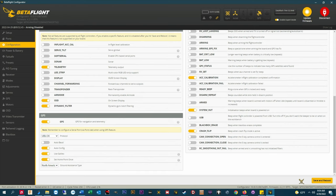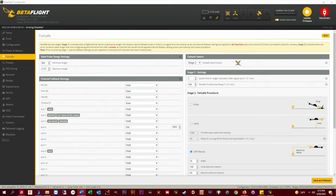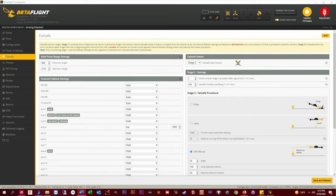The failsafe tab is where we set up GPS rescue as a failsafe option and configure the GPS rescue settings that are quad specific. I'm going to run through all the settings on my 4 inch quad but I'll show my settings for 5 inch and 7 inch as well at the end of this section.